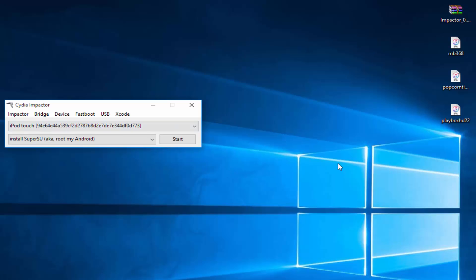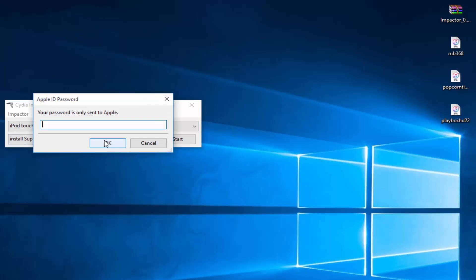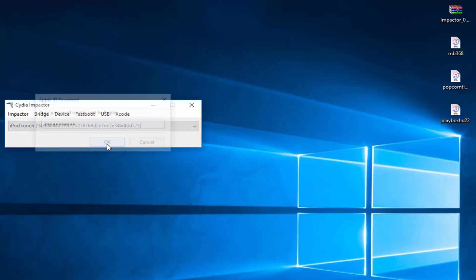I am on my iPod Touch right now. What you're going to do is drag the MovieBox IPA file right there, and just type your email. Now click OK. Now type your password.